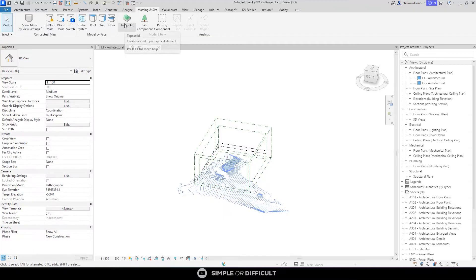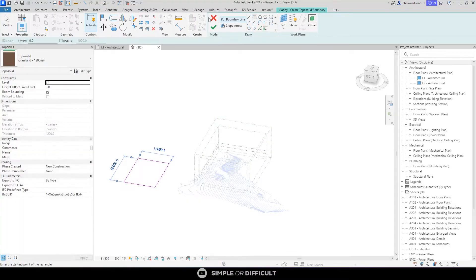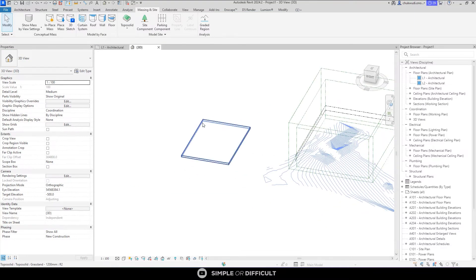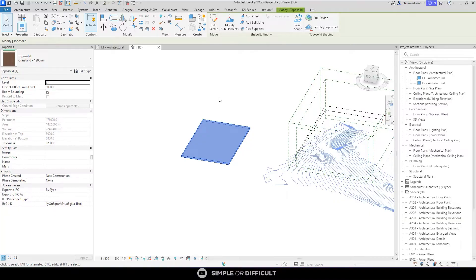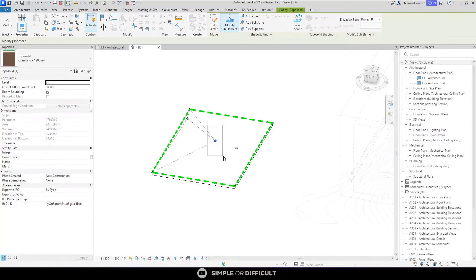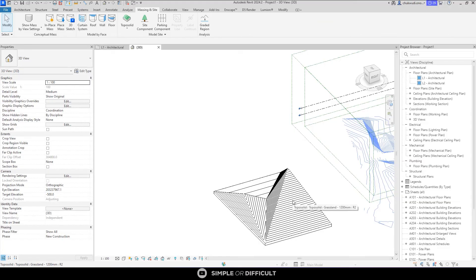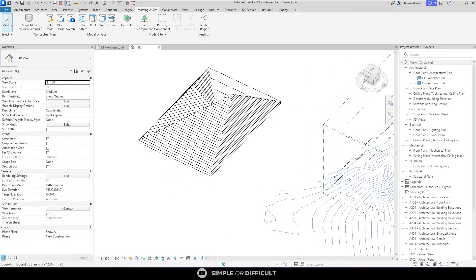We're going to go to the Massing & Site tab and then find Topo Solid. Topo Solid is a tool you use to create your site topography. I'll show you how you can manually create one — you can modify sub-elements and add points, for example adding 16 meters here, 10 meters on this side, and 25 meters here. As you can see, we have a topography and Revit added the contour lines automatically. But when you want to replicate the civil engineering drawing this way, you would have to add points manually to follow every line, which would take a tremendous amount of time.